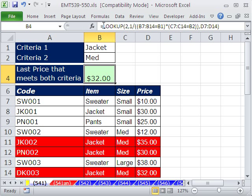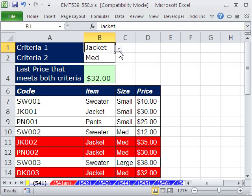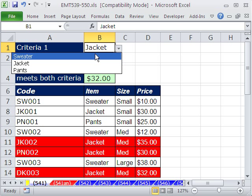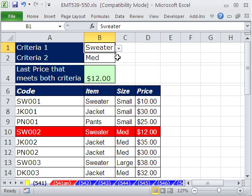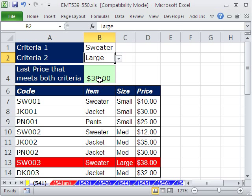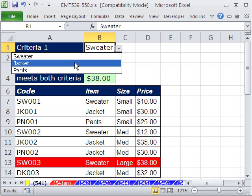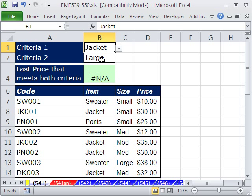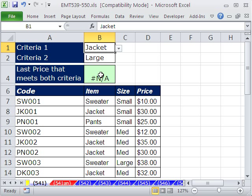Although there's an array component using Boolean logic here, we don't have to use Control-Shift-Enter because LOOKUP can handle an array. Control-Enter — no curly brackets. Let's test it: we've got our 12, we've got our large value of 38.